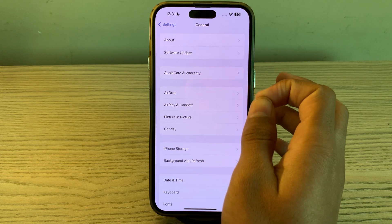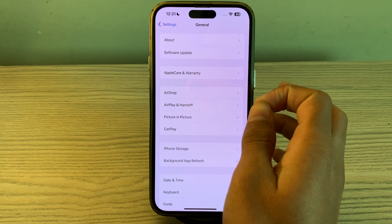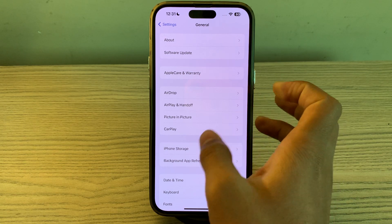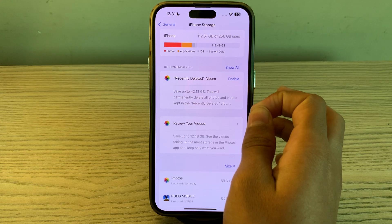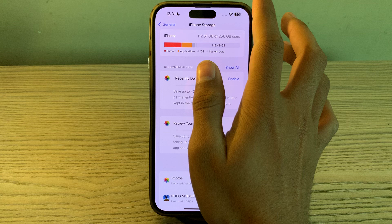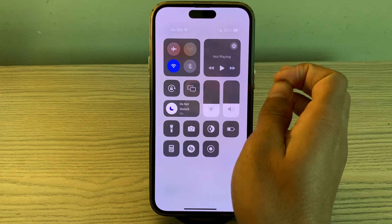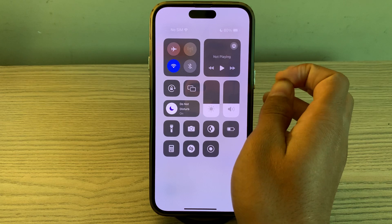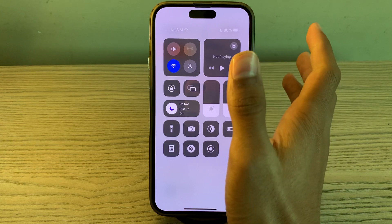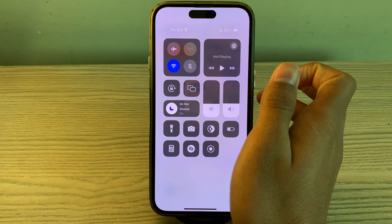Next, you have to free up storage space. Insufficient storage space on your iPhone can lead to performance issues — delete unnecessary apps, photos, or videos to free up storage. Also, check your internet connection and make sure your iPhone is connected to a stable and reliable internet connection, as poor connectivity can contribute to lagging issues.